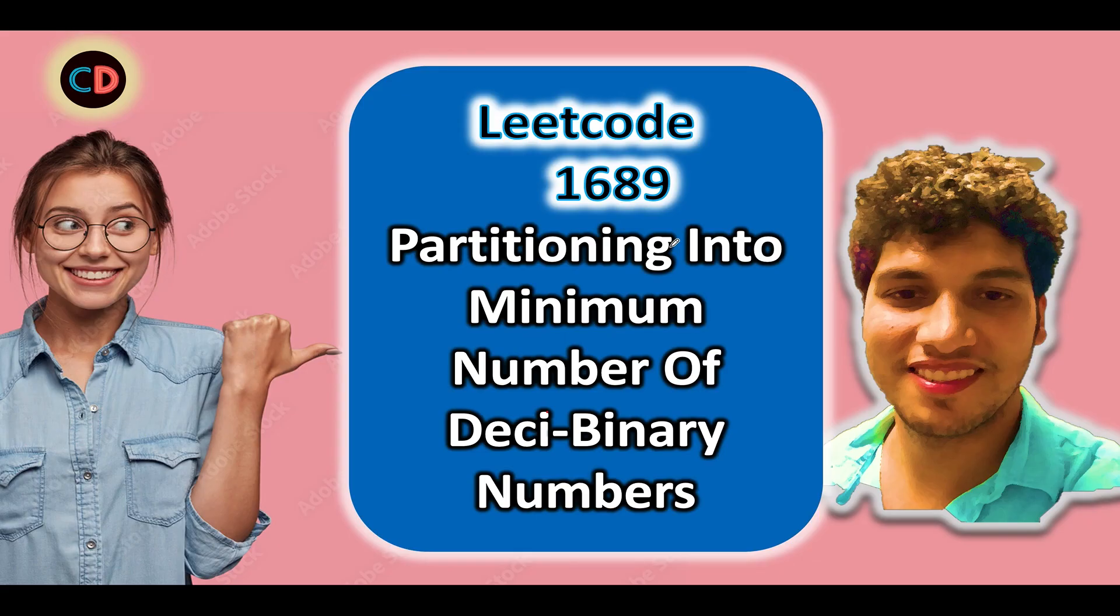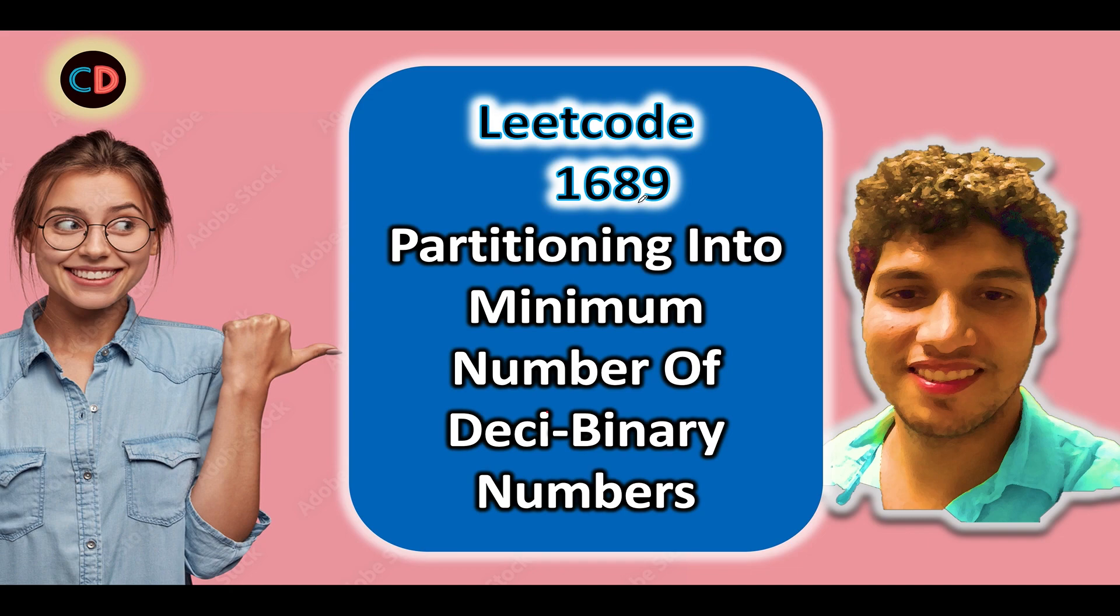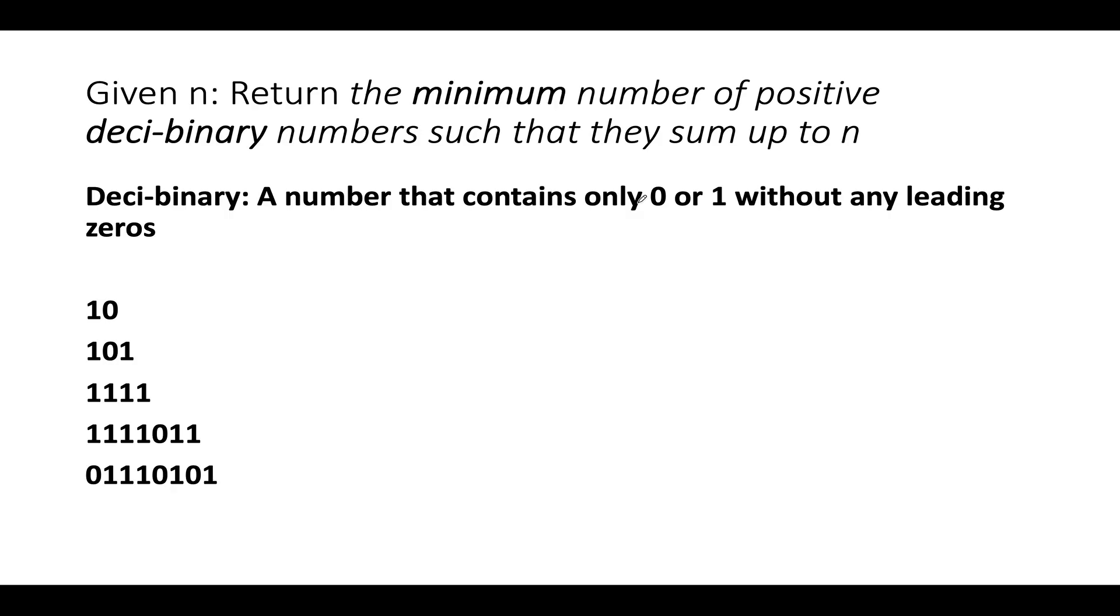Let's quickly hop on to it: Partitioning into Number of Deci-Binary Numbers, LeetCode 1689. In case if you have any doubt understanding this question or want to ask anything from me in general, we have a Coding Decoded Telegram group or Discord server. Both links are stated below and I'll be more than happy to answer all your queries.